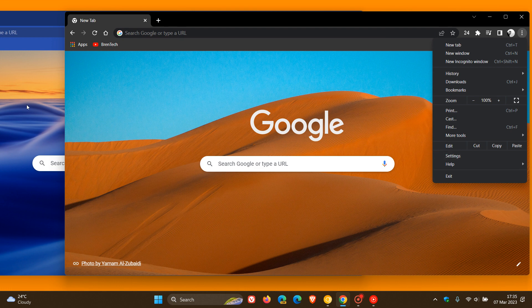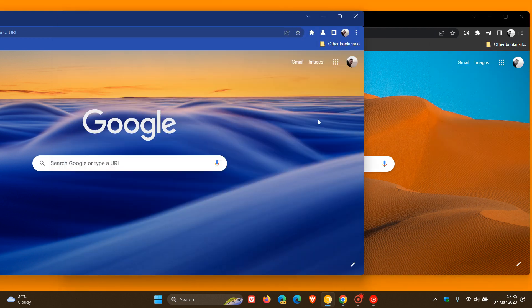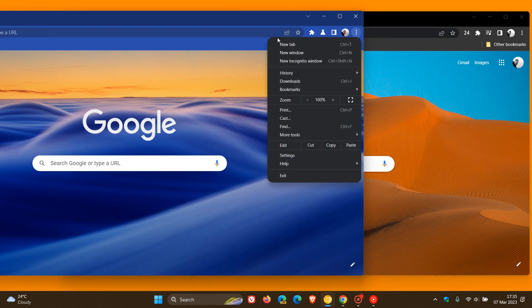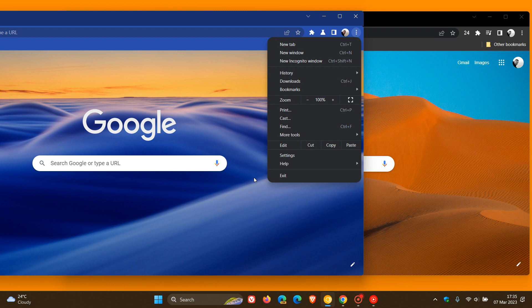If we head back to Chrome Canary and do the same, we can see a significant increase in the radius of the corners of that menu compared to the stable version.